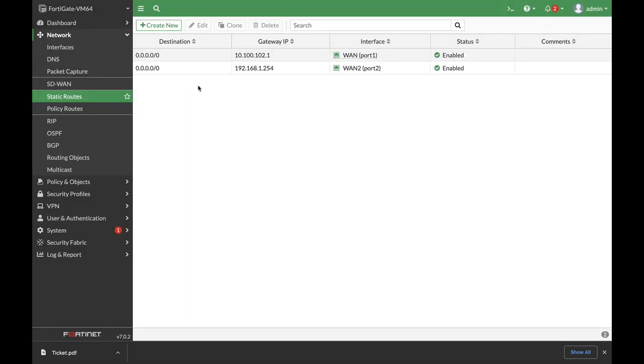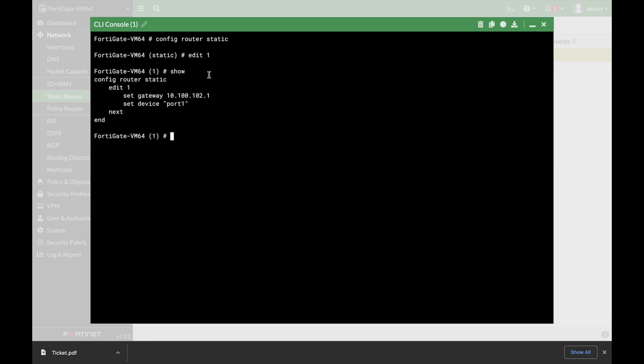Now let's move to our static route. Right-click, edit in CLI. That's our first static route. Let's set the weight to 70%.